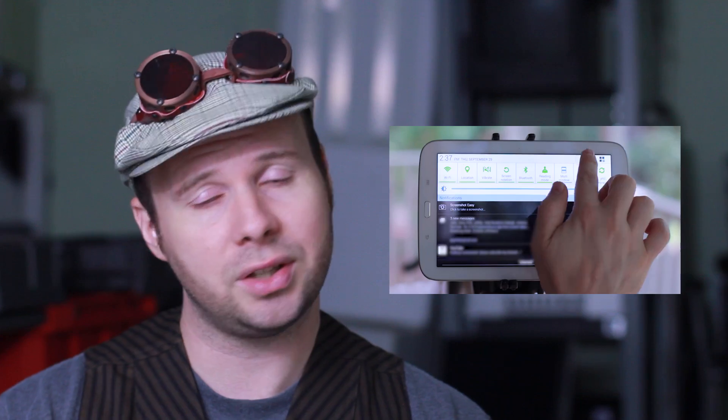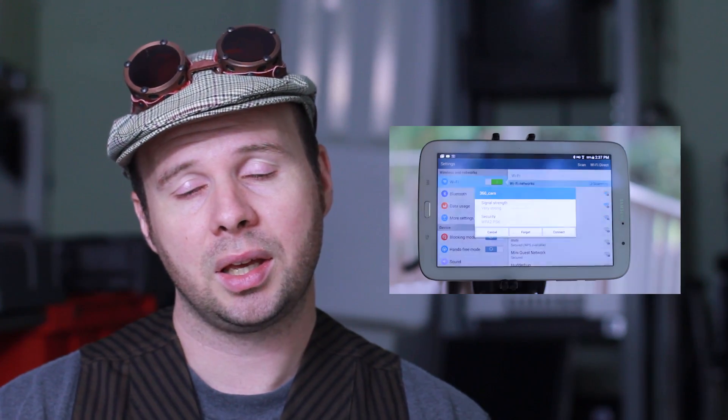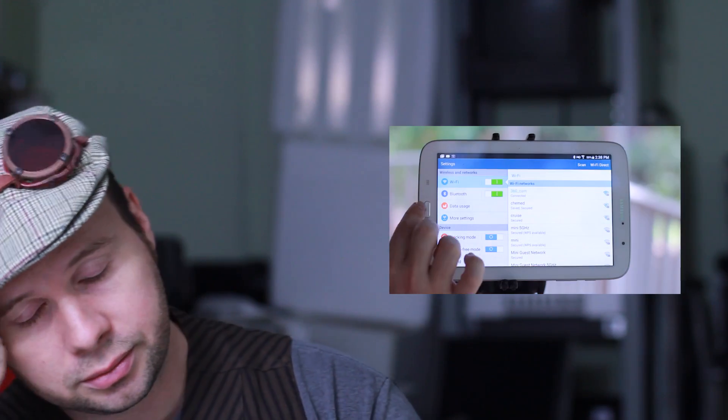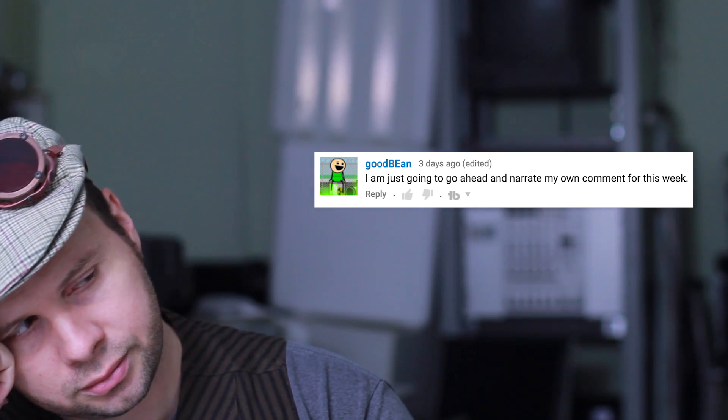I am exhausted. I just want to take a nap. Can somebody please just take over from here? I'm just going to go ahead and narrate my own comment for this week.